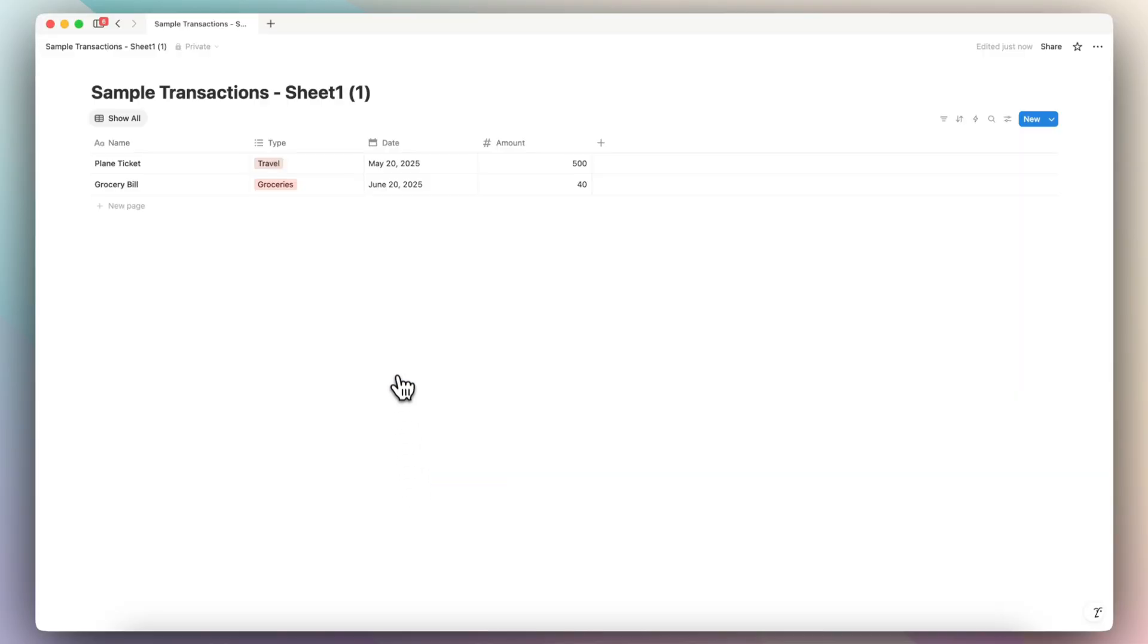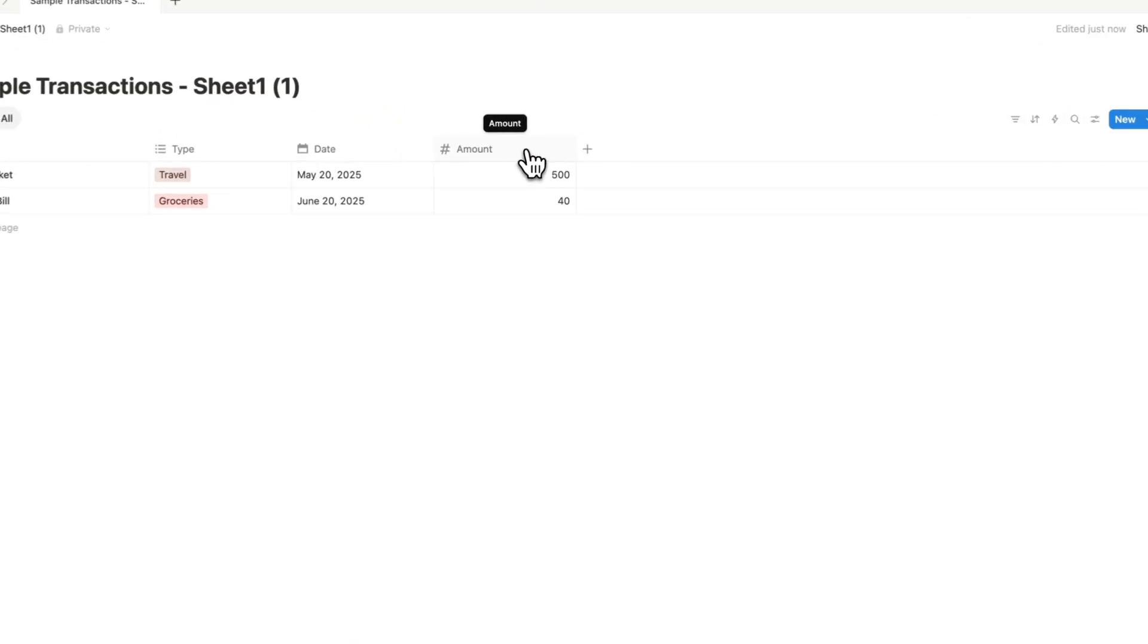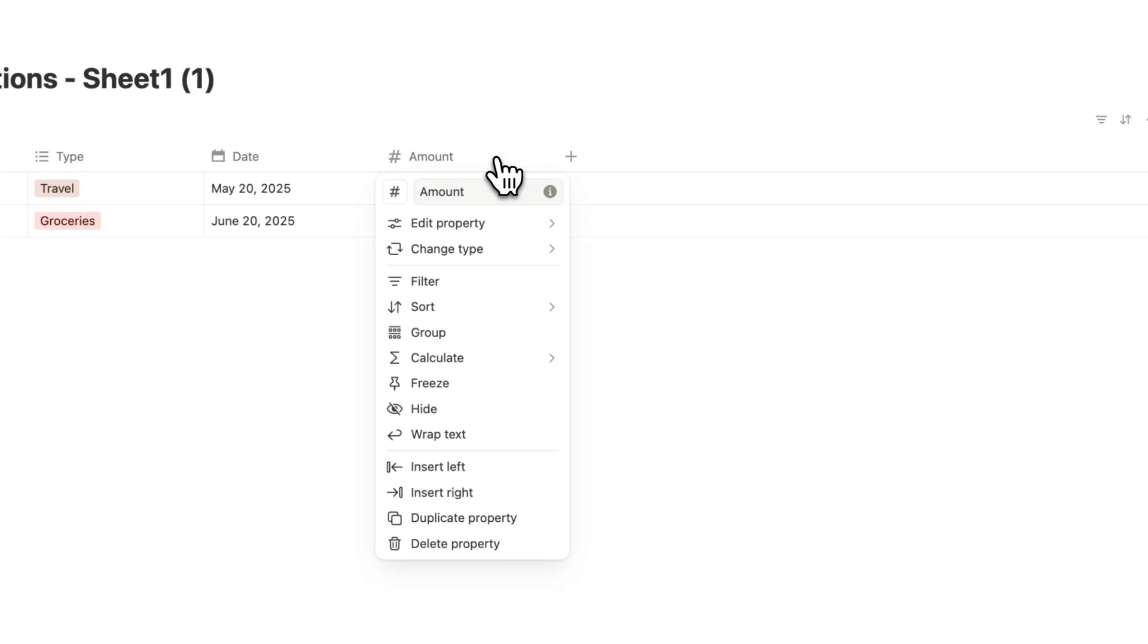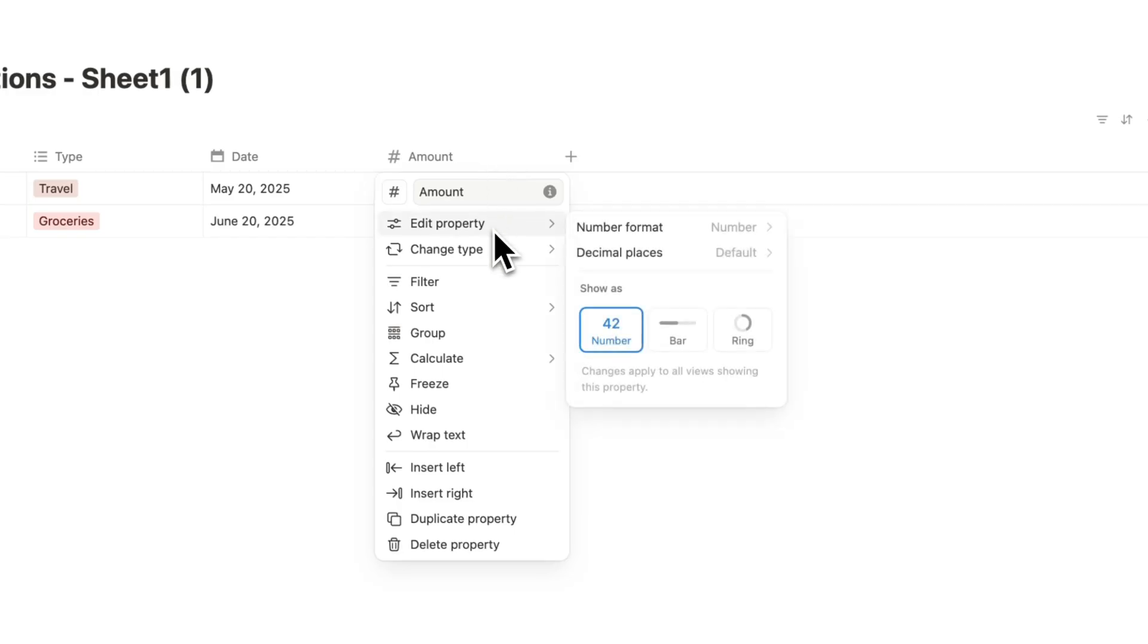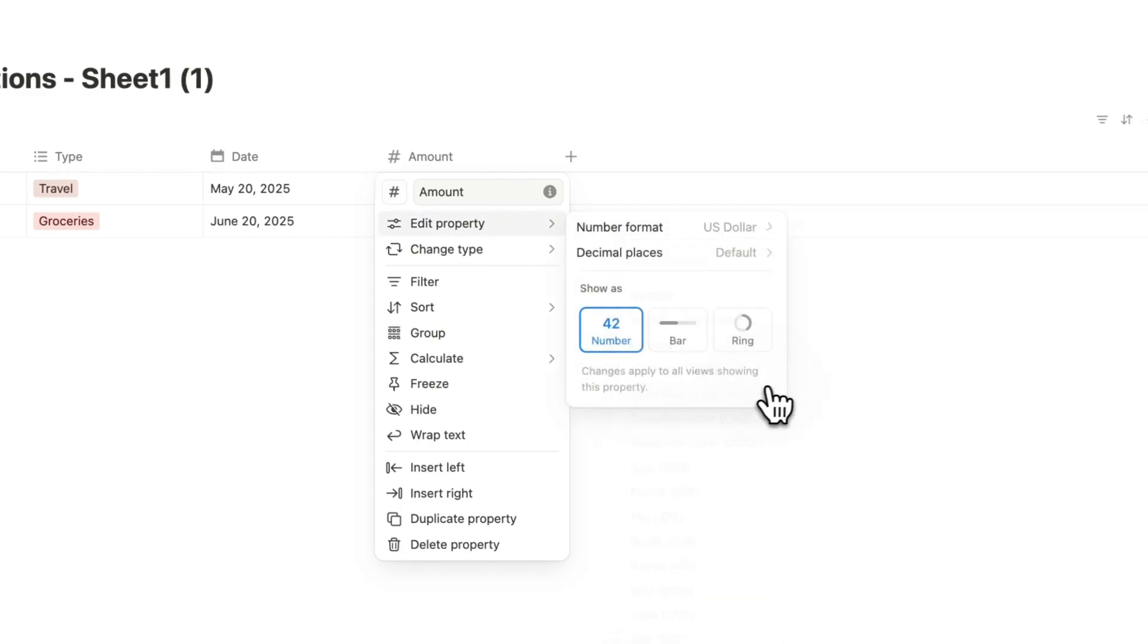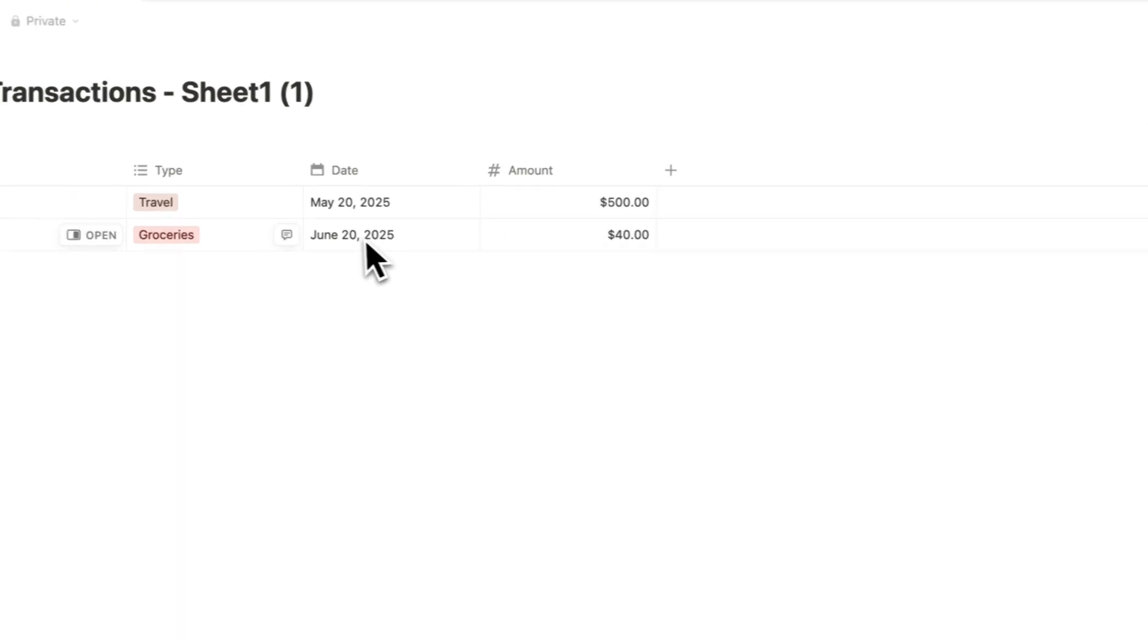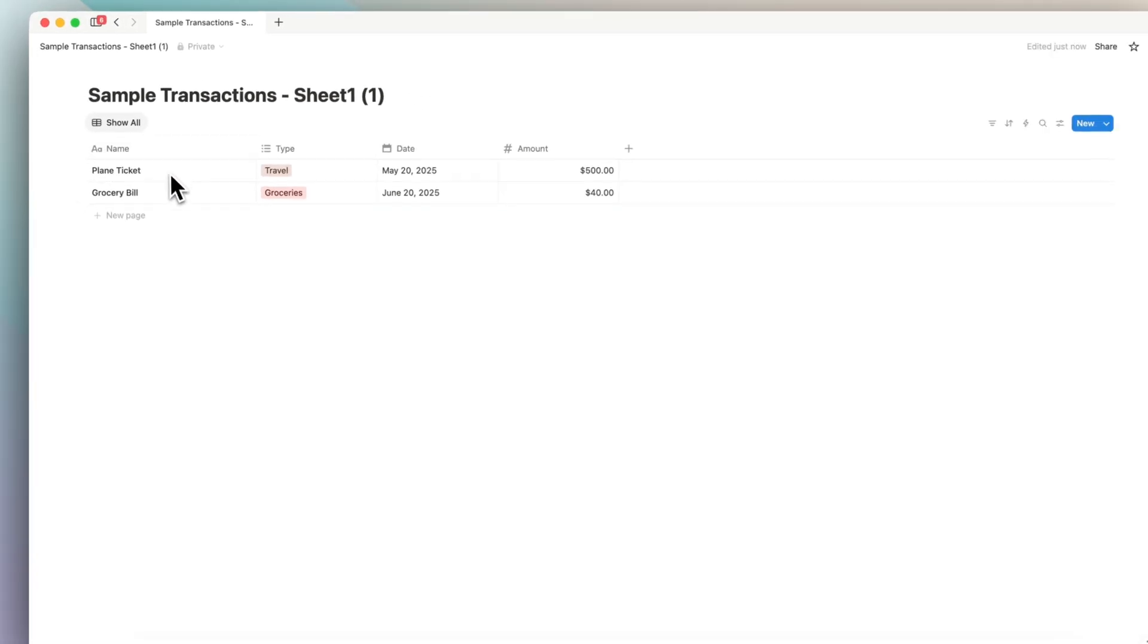So now it's created the sample transactions inside of Notion as a database, and as you can see, everything is mapped out correctly. The only thing is the amount, which I want in dollars. So I'm just going to edit that property number format and change that to US dollars. And now I have my transactions mapped out here.